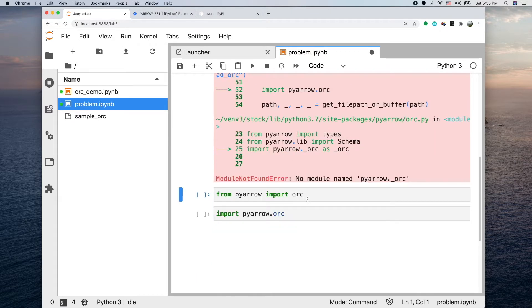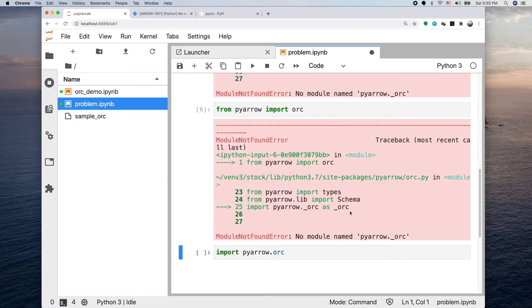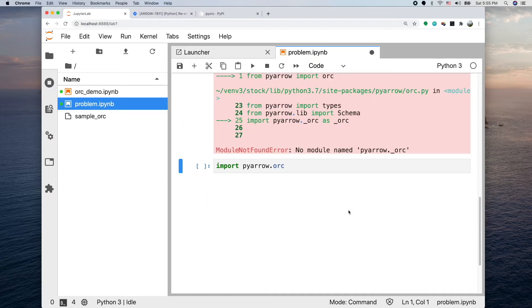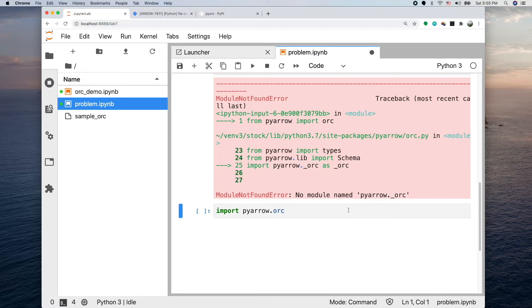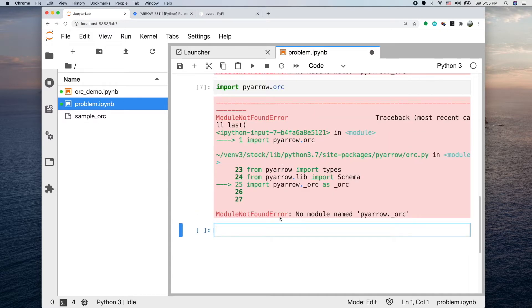To reproduce the problem, you can just do from pyarrow import ORC. That would give you the same error. If you do it like import pyarrow.orc directly, it's also the same kind of error.